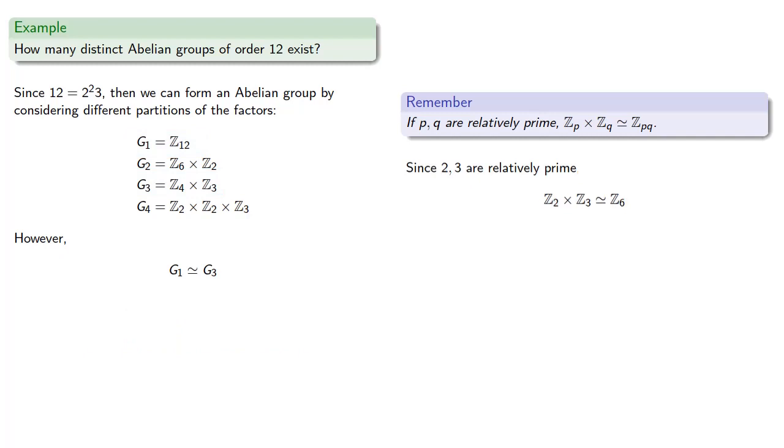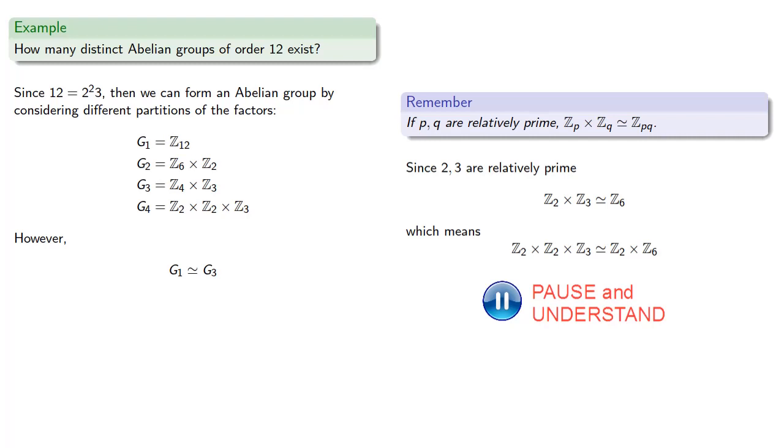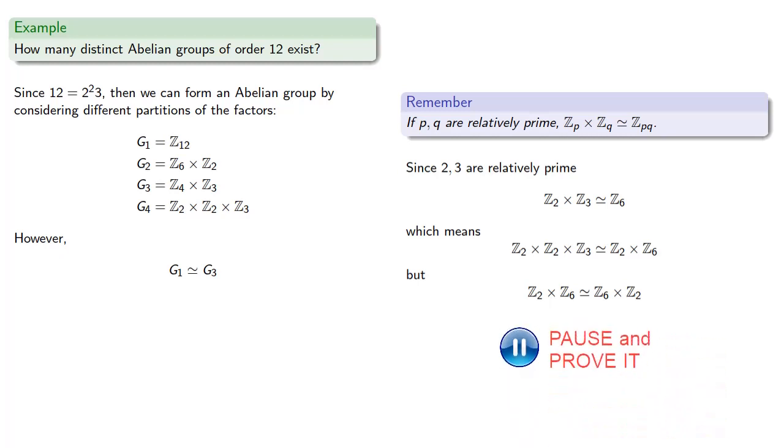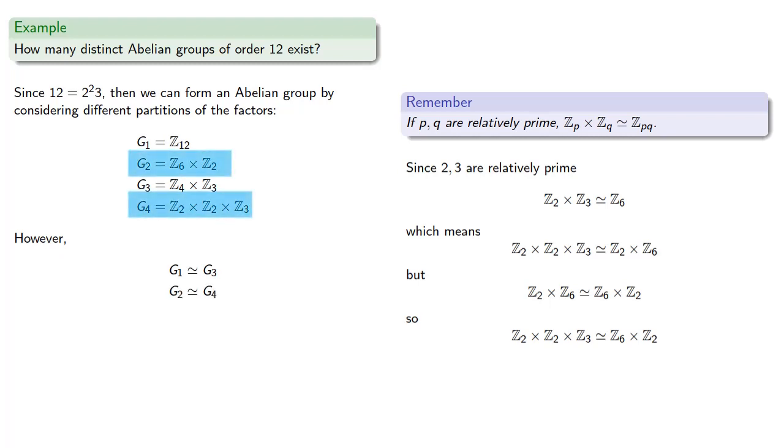Also since 2 and 3 are relatively prime, then Z2 cross Z3 is isomorphic to Z6, which means Z2 cross Z2 cross Z3 is isomorphic to Z2 cross Z6. But Z2 cross Z6 is isomorphic to Z6 cross Z2. And so Z2 cross Z2 cross Z3 is isomorphic to Z6 cross Z2. And so G2 is isomorphic to G4.